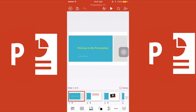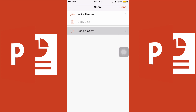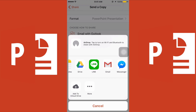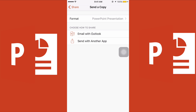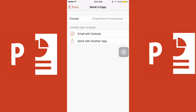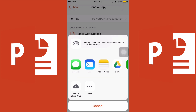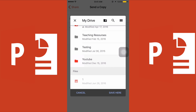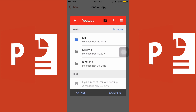To share your presentation, click the plus icon and select 'Send a Copy.' You can send it via Outlook or another app such as Gmail. You can also upload the presentation to Google Drive — click 'Send with another app,' choose Drive, select 'My Drive,' pick the folder you want, and save it there.